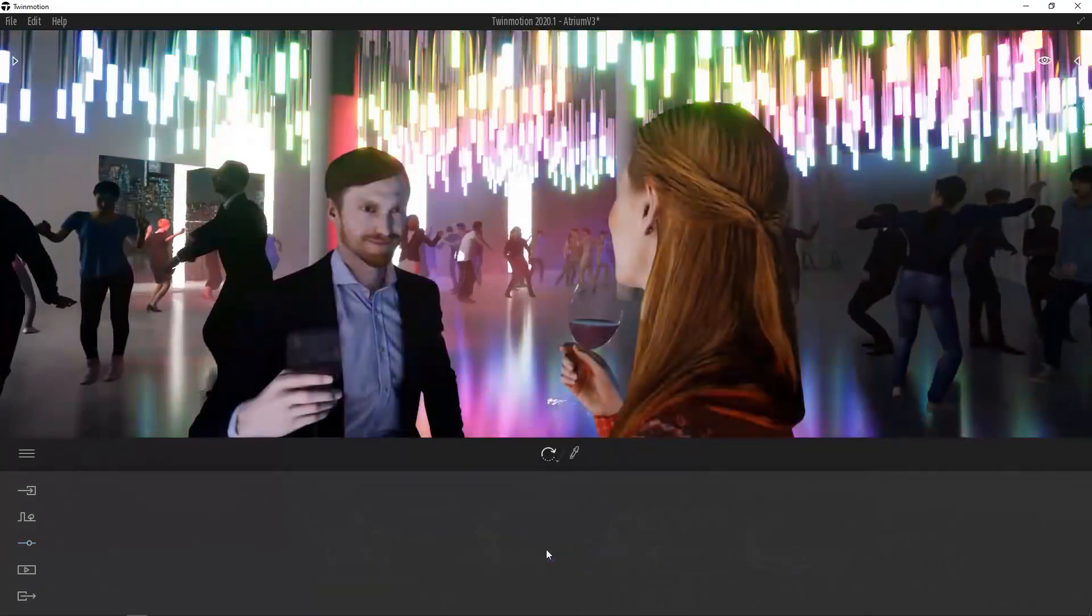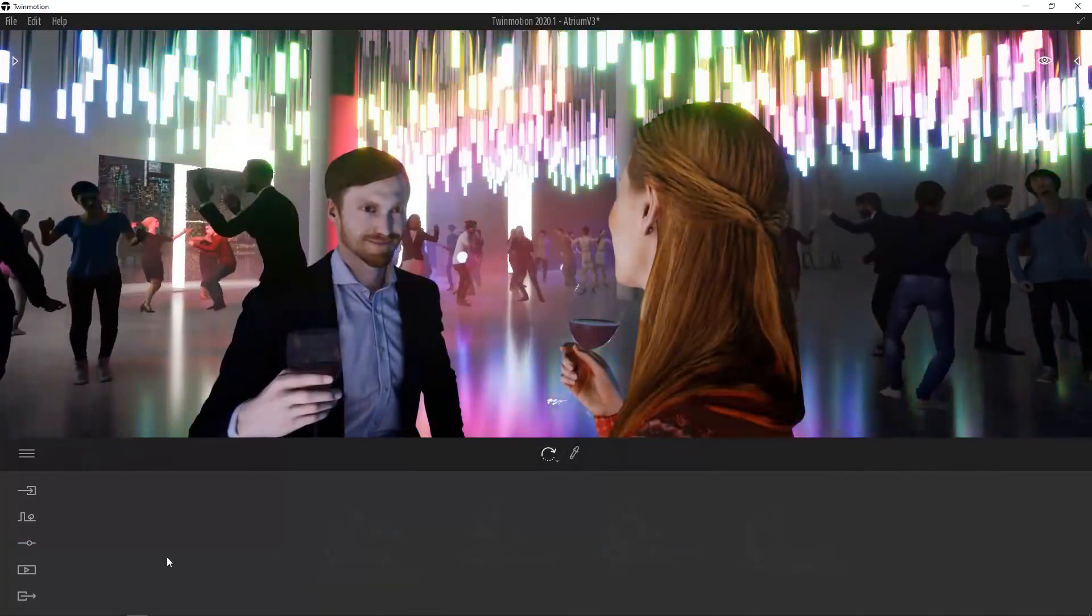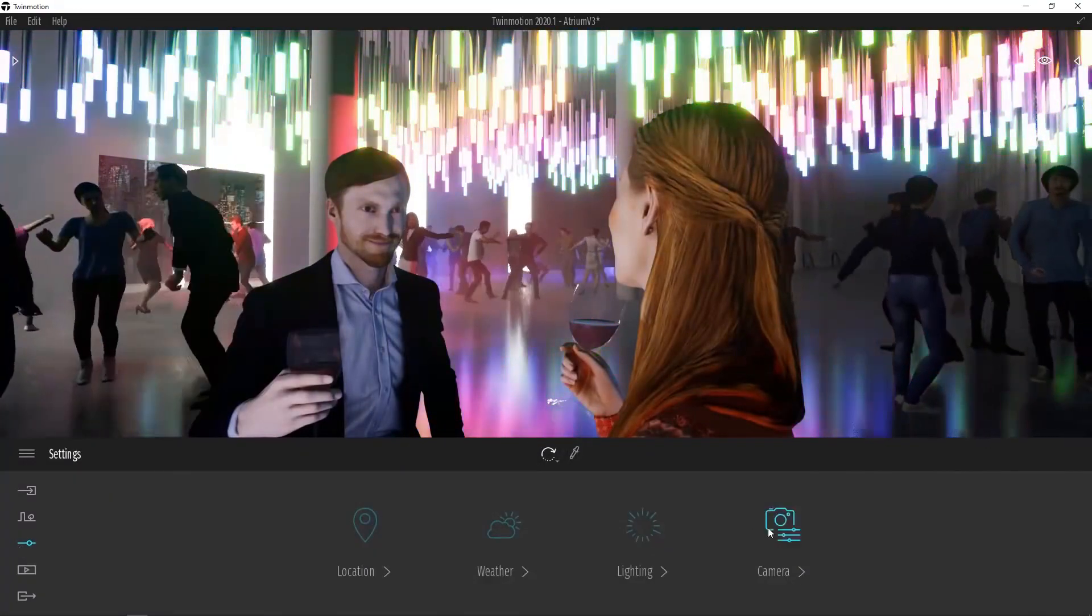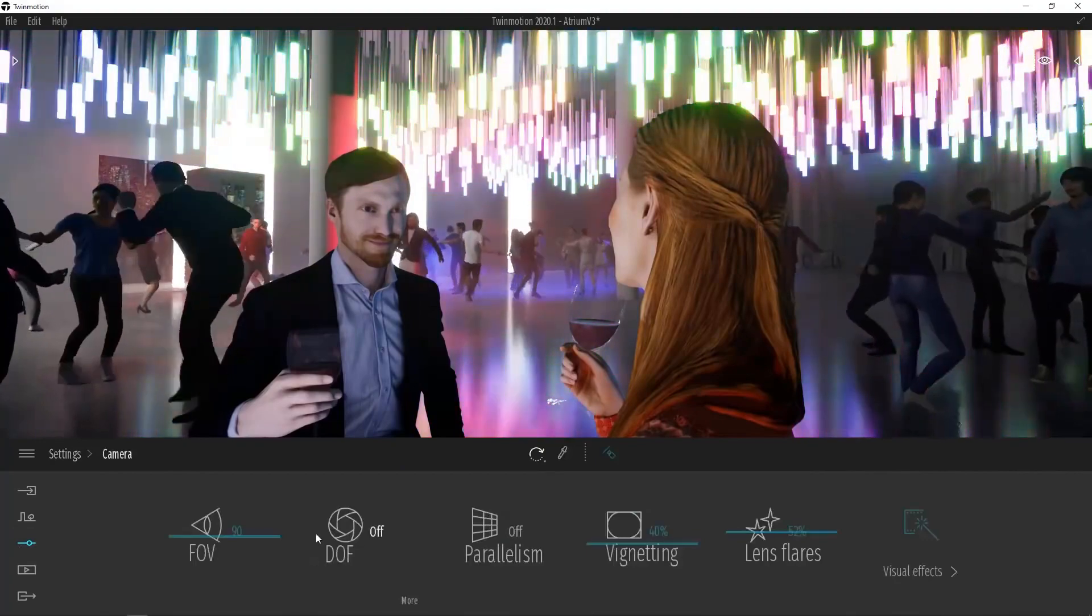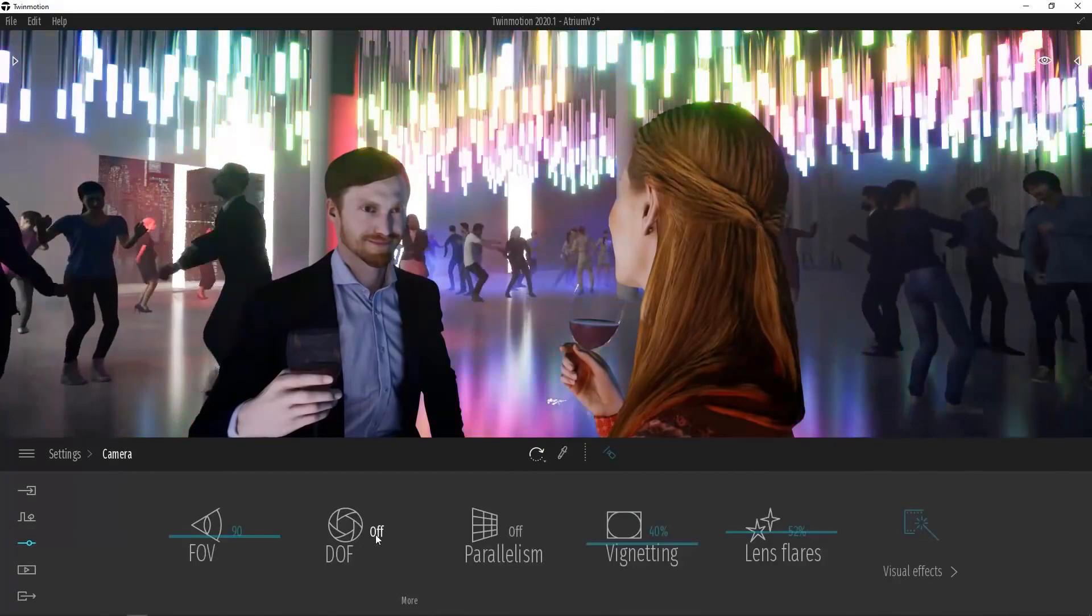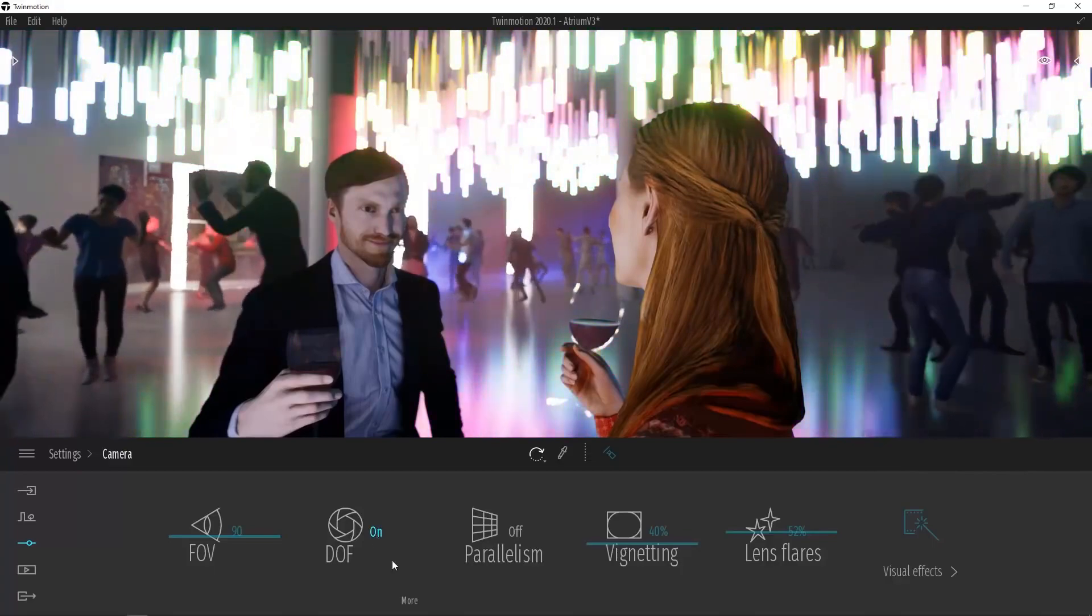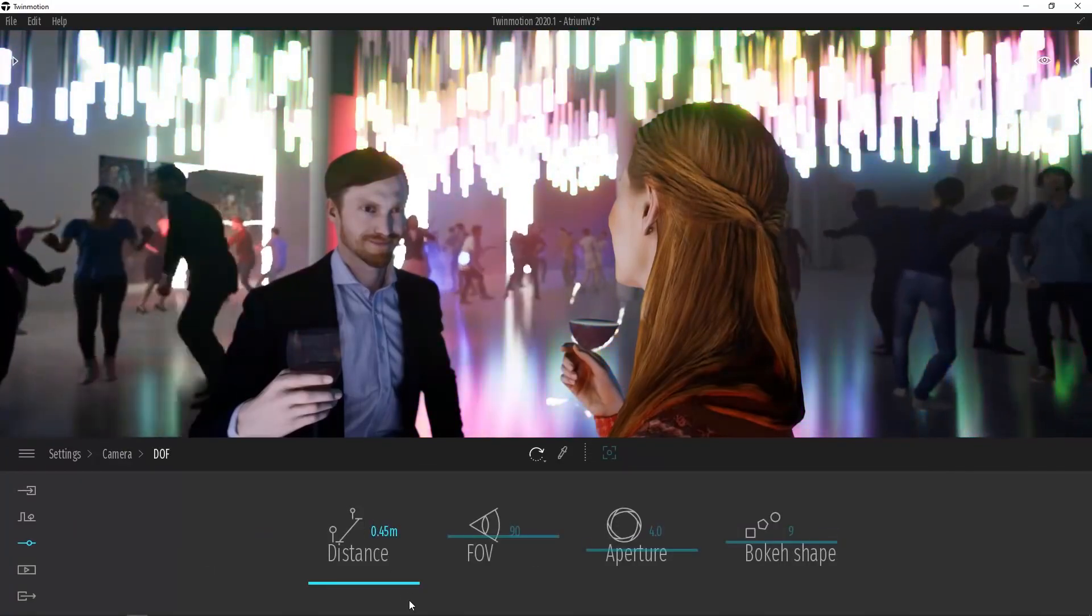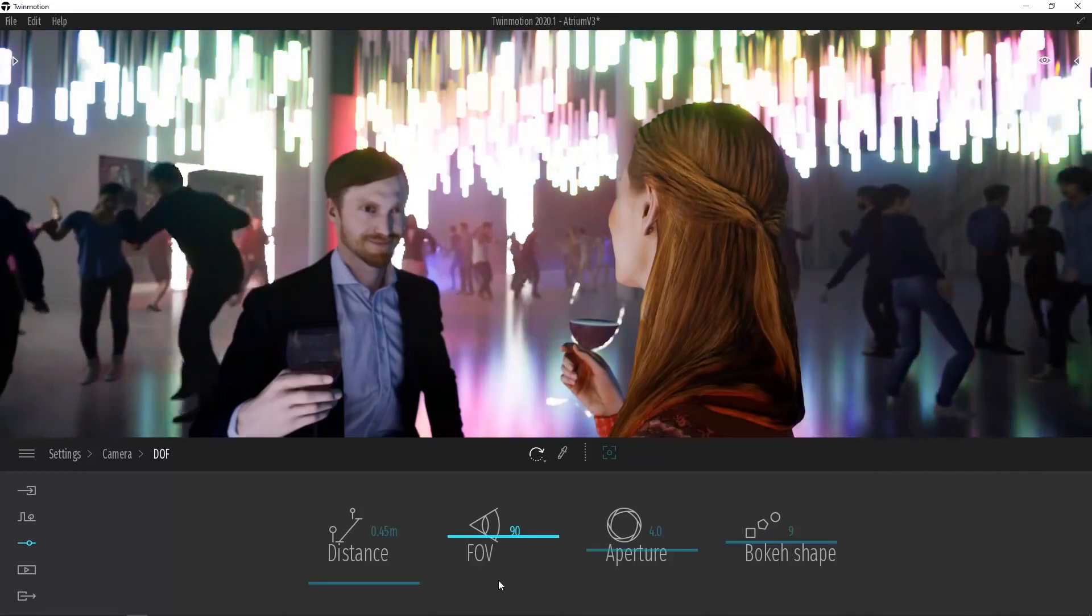To access our depth of field settings, we'll need to go to the Dock and then select Settings. From here we can select the Camera Settings, and then we'll find our depth of field. Let's go ahead and turn Depth of Field On. And then from here we'll go to More. Under More, we'll find all of the options that we're going to be working with.